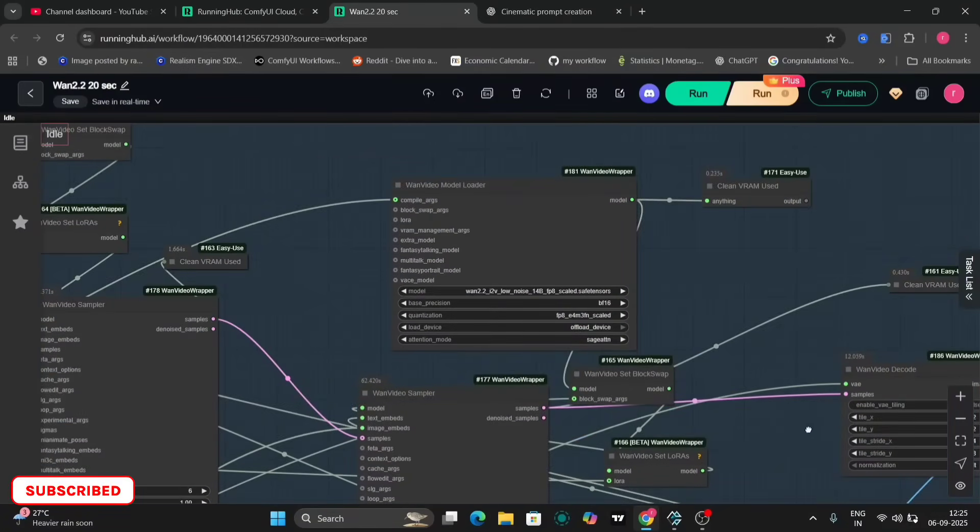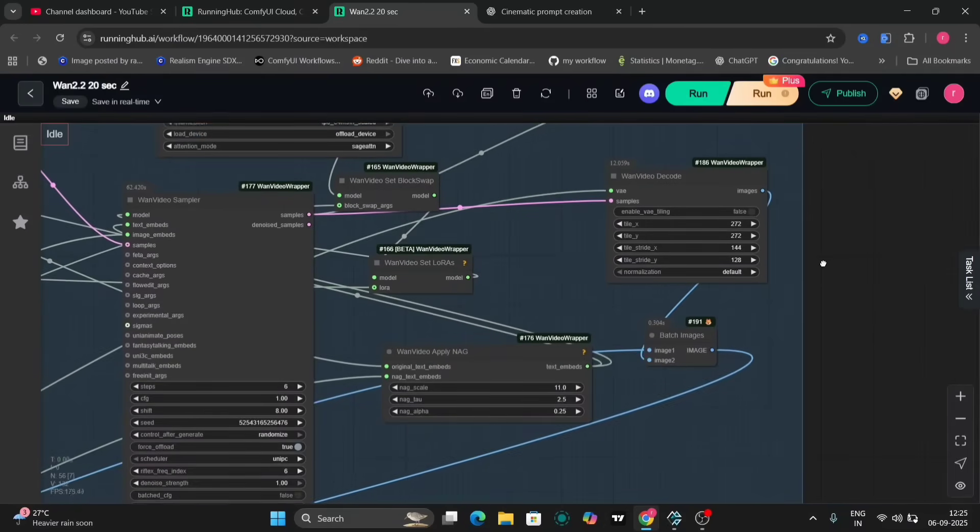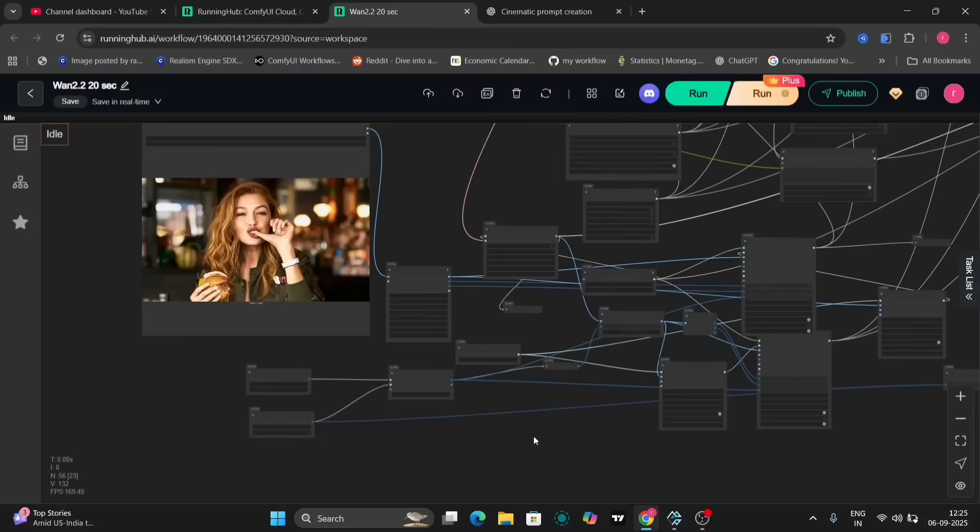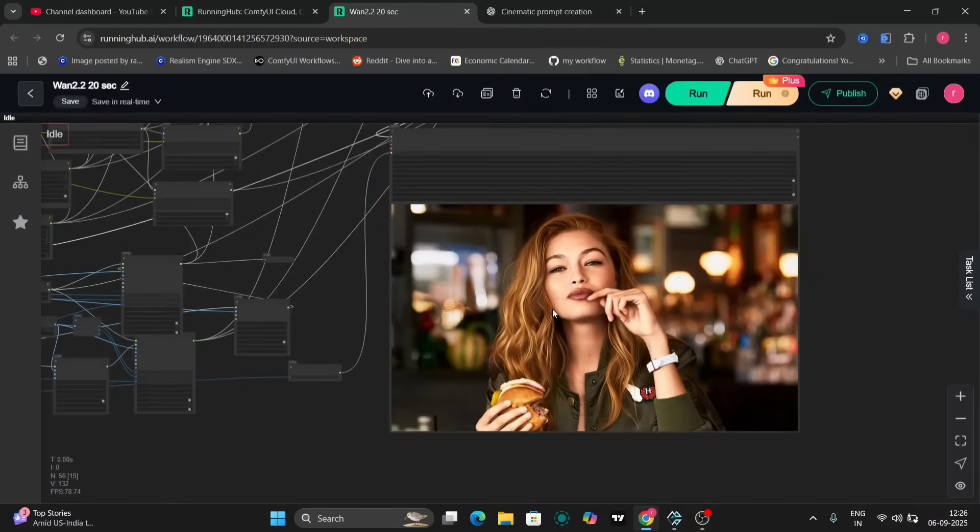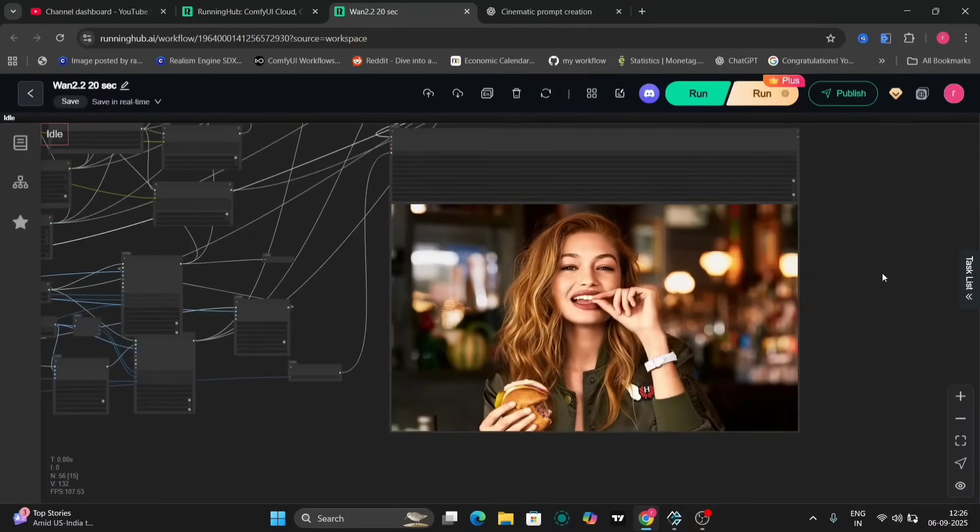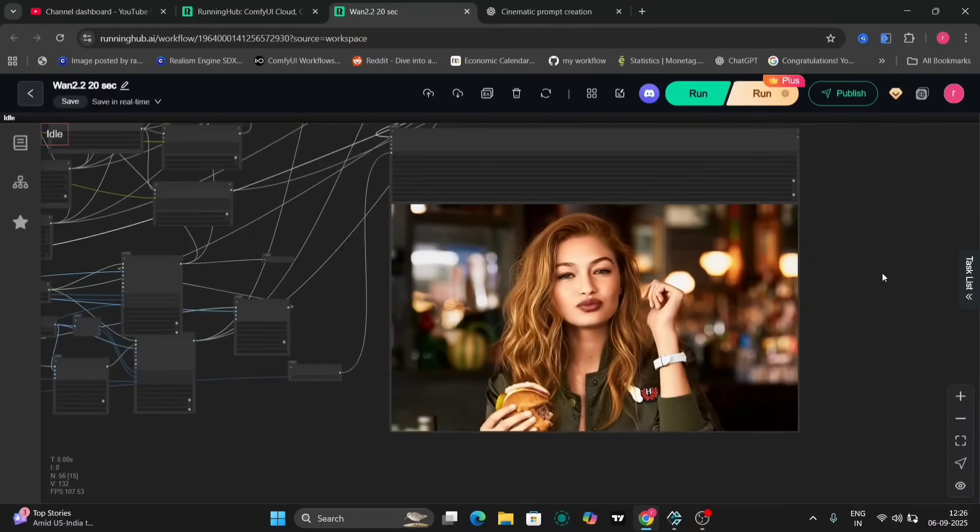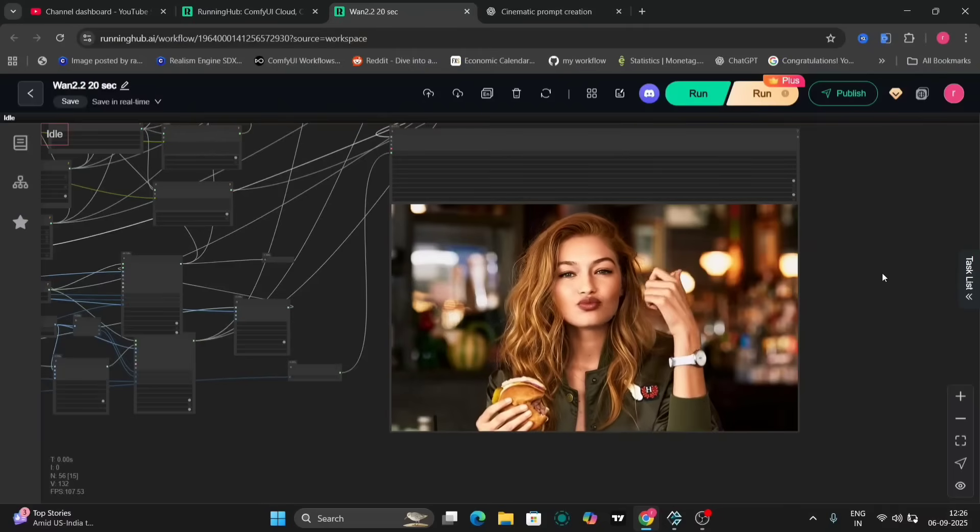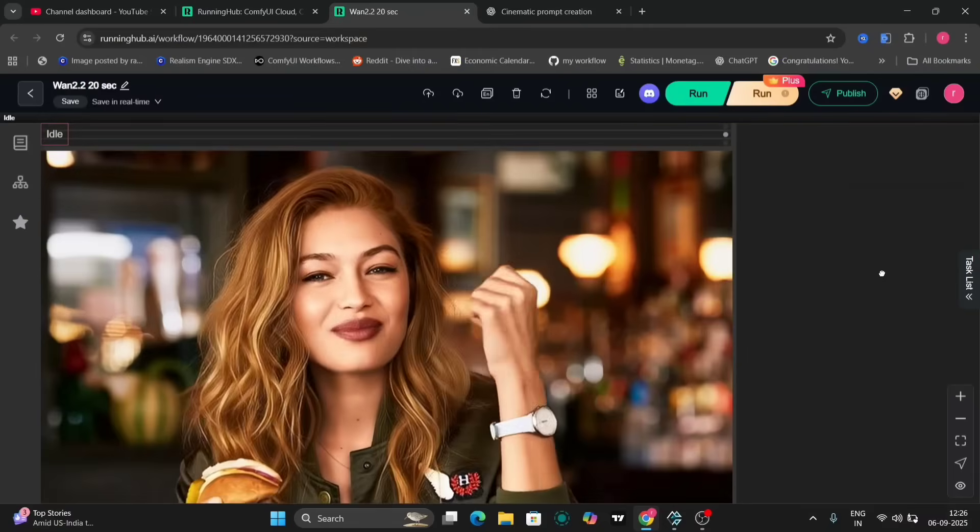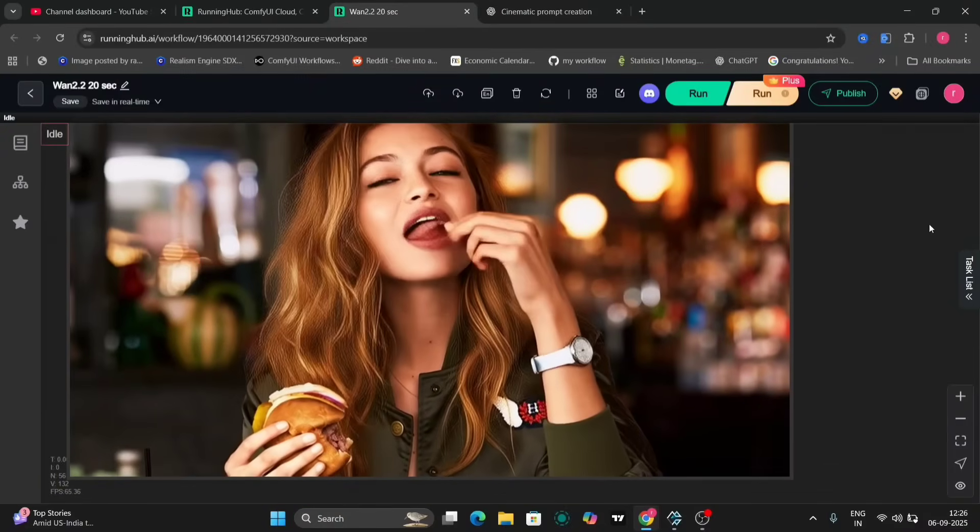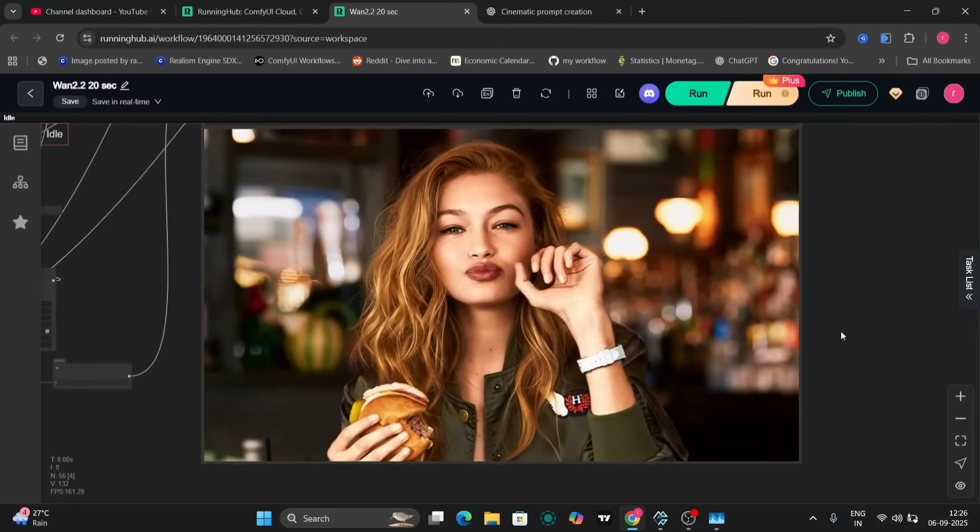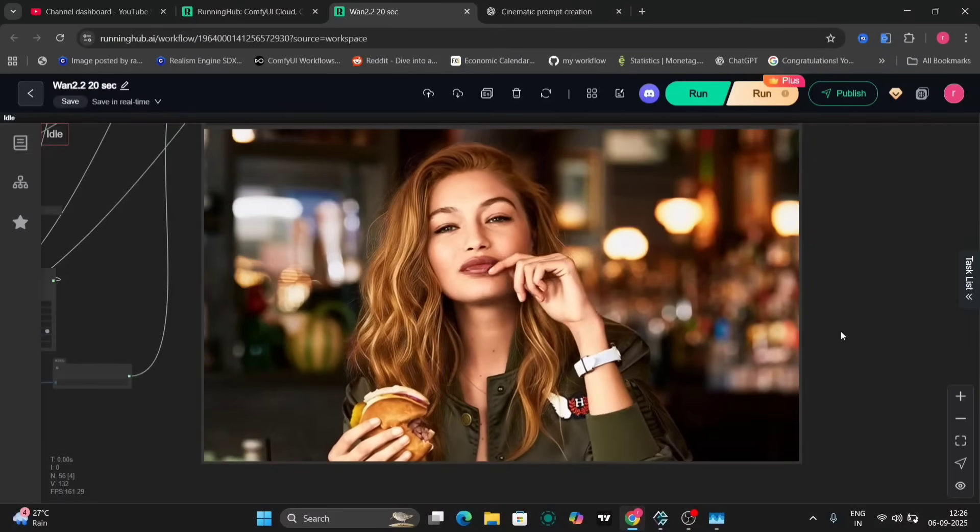The resulting video from the initial prompt displays the subject licking her finger excessively. This is a direct consequence of the prompt focusing solely on the licking action. To achieve a more varied sequence of actions, the prompt needs to be expanded to include other activities.